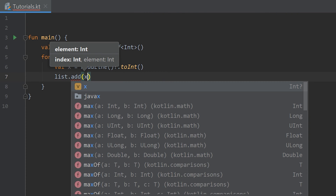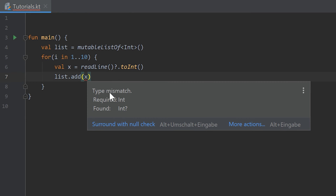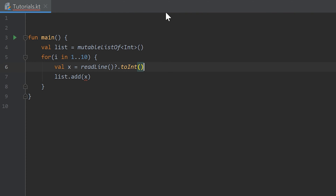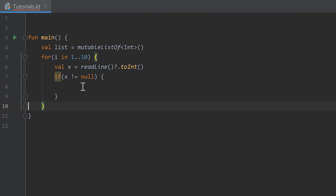After the user enters a number we add it to our list with list.add(x). There's a red underline on x — hovering shows a type mismatch: an Int is required but a nullable Int was found. So we add an if statement: if (x != null) before calling list.add(x). That resolves the error.